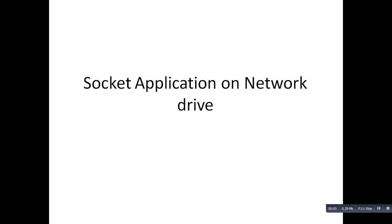Hi, welcome to this video tutorial. Today I have decided to raise awareness about the development of socket application on network drive. What does it exactly mean?